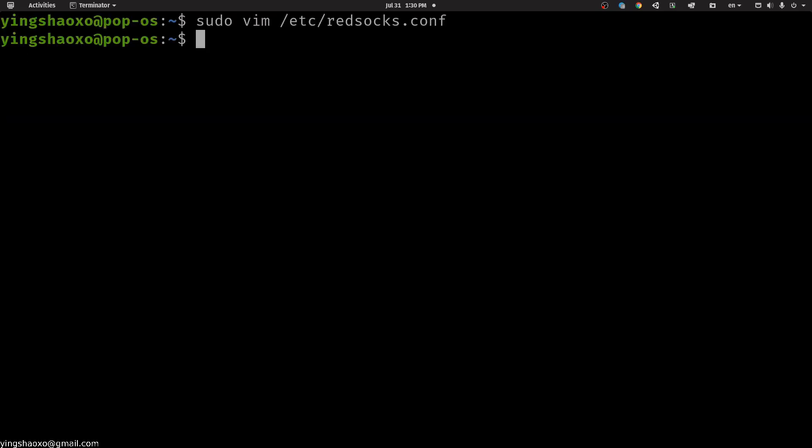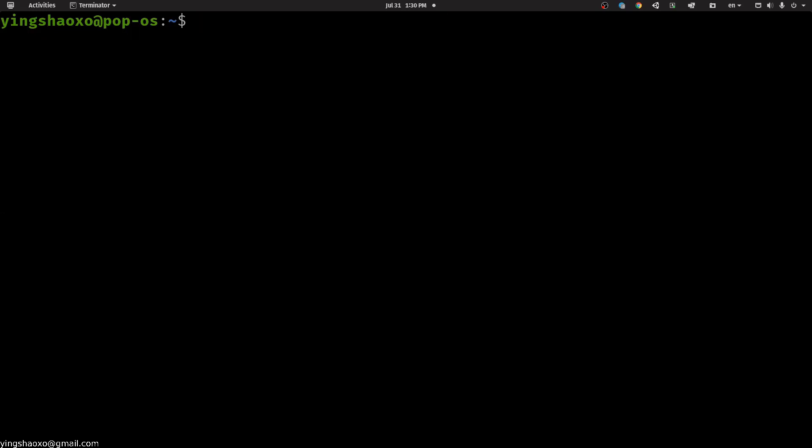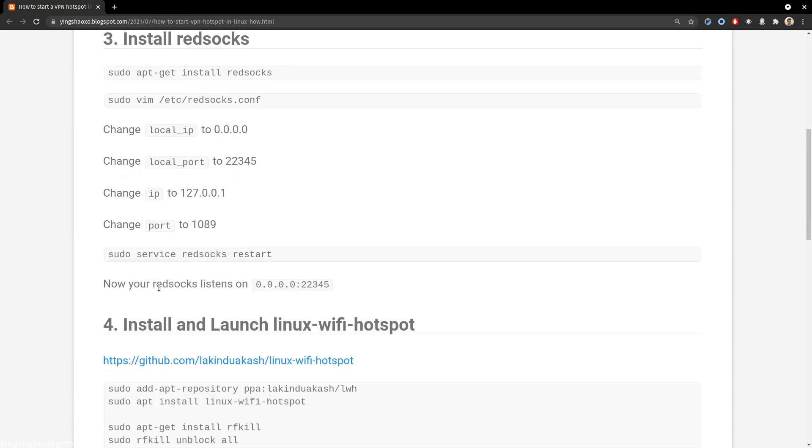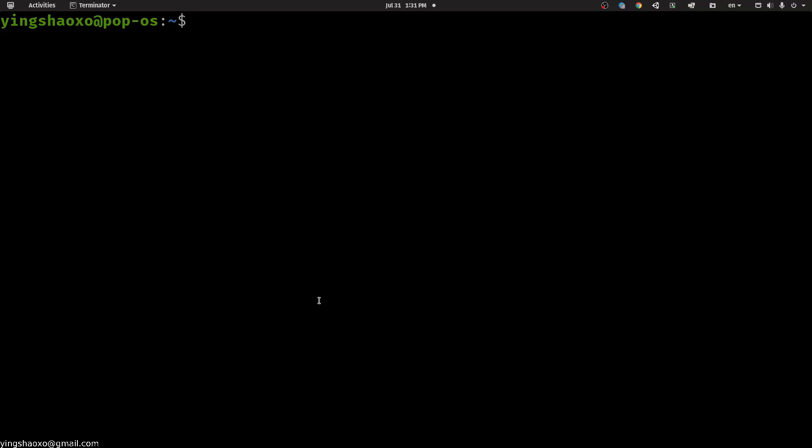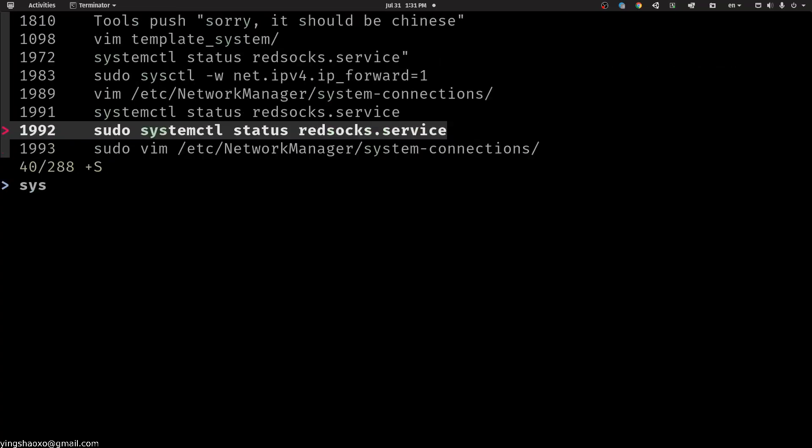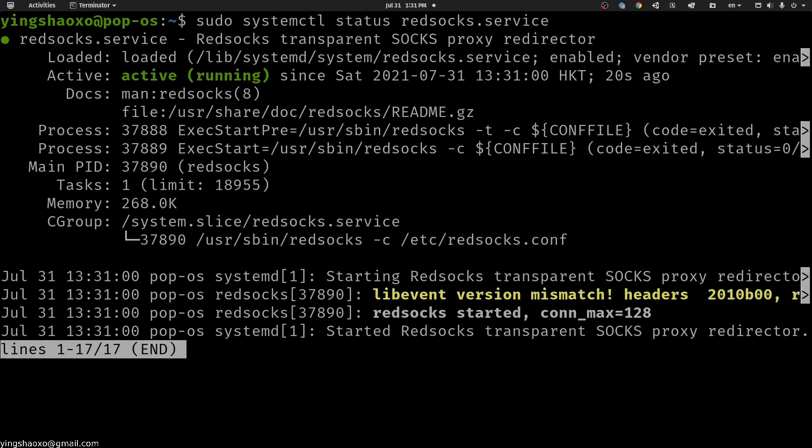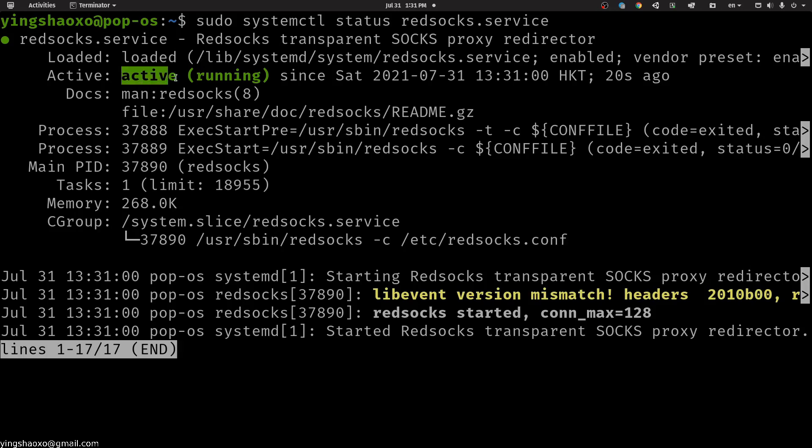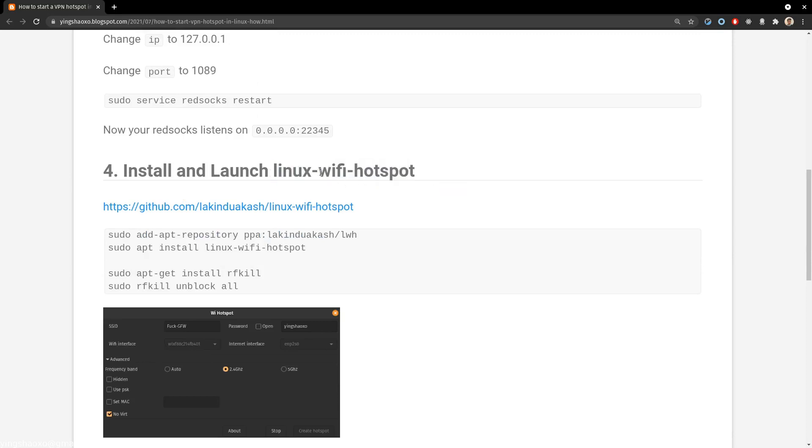Because you have to make your configuration take effect, right? So you do this one. Now your redsocks listens on this IP address and its port. If you don't believe me, you could just check it out by using this command. As you would see, the redsocks service is running successfully. Then you're going to install and launch a package called Linux WiFi Hotspot.